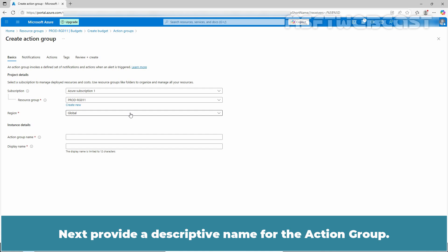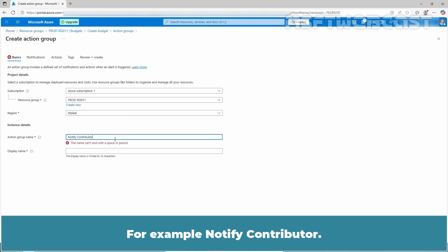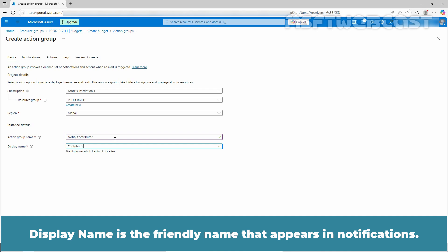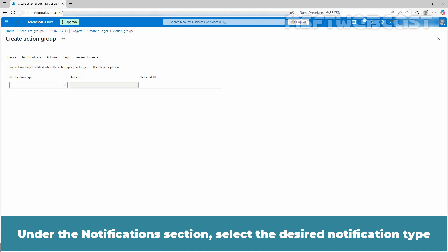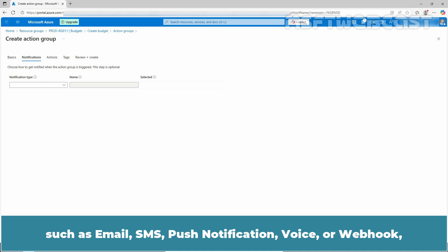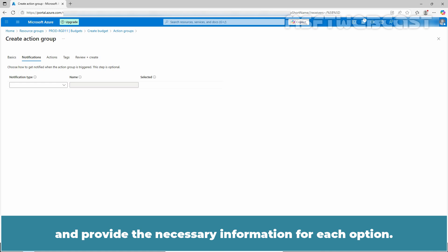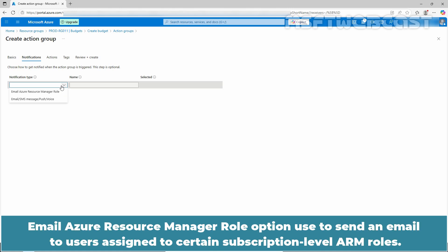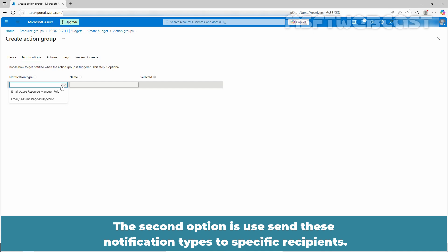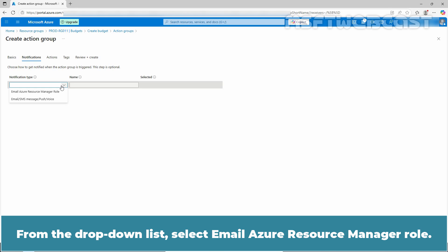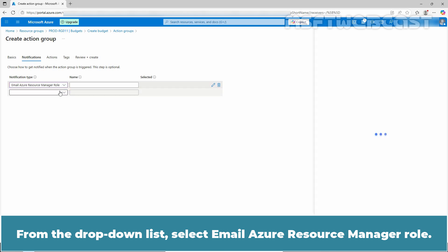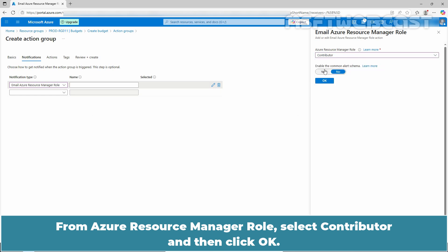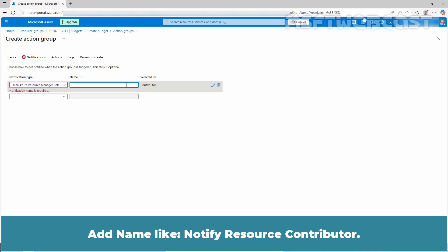Next, provide a descriptive name for the action group, for example, notify contributor. Display name is the friendly name that appears in notifications. Click next. Under the notification section, select the desired notification type such as email, SMS, push notification, voice, or webhook, and provide the necessary information for each option. The email as a resource manager role option is used to send an email to users assigned to certain subscription level ARM roles. From the drop down list, select Email Azure Resource Manager role, then select Contributor and click OK. Add a name like notify resource contributor.